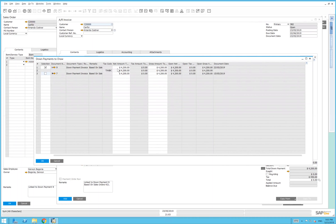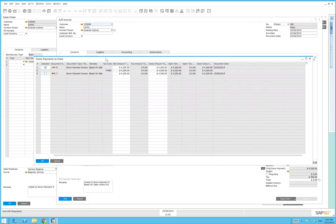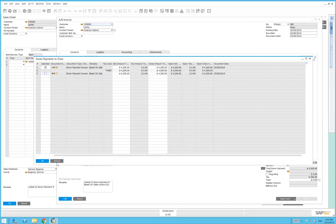In this case, it automatically chose the down payment number to apply to the sales order because that sales order is linked to the resulting down payment we did previously. It's not like when you do a down payment invoice in isolation and you have to manually go in and choose to apply it to an invoice.